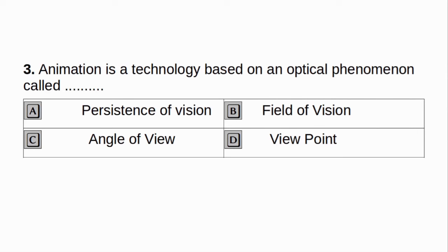Animation is a technology based on an optical phenomenon called: A. Persistence of vision. B. Field of vision. C. Angle of view. D. View point. Answer: A. Persistence of vision.